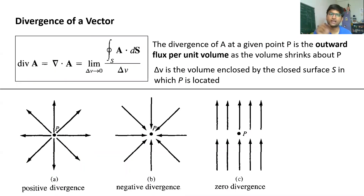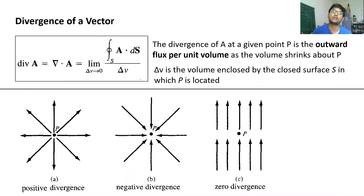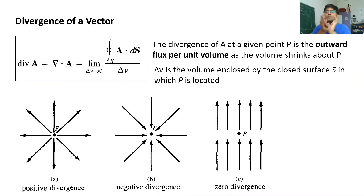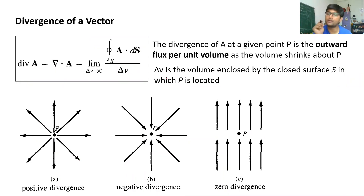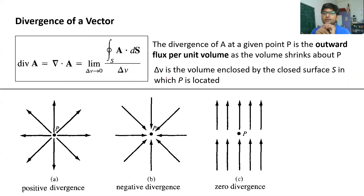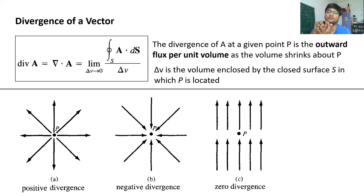In gradient, we used a scalar and the result was a vector representing the direction of maximum change. In divergence, the opposite happens. As the name suggests, divergence means something going out or coming out from a particular point or surface. The divergence of a vector A represents the outgoing flux of that vector coming out from a particular closed surface. If that surface is shrinking towards zero, it basically shrinks to a point.